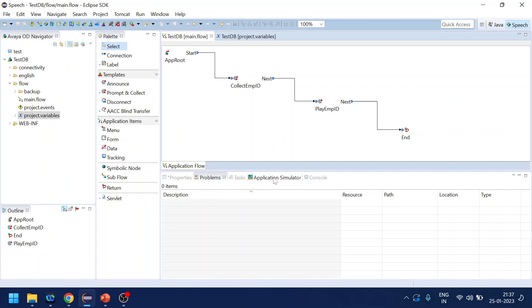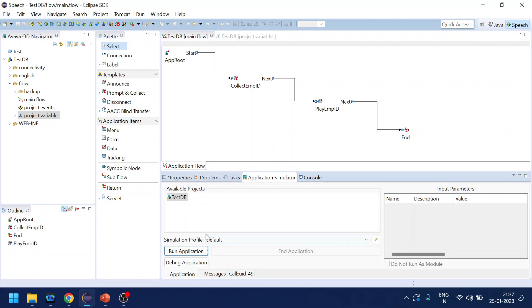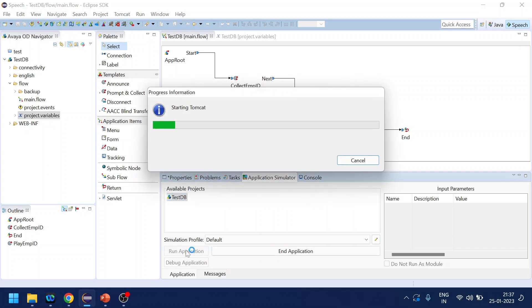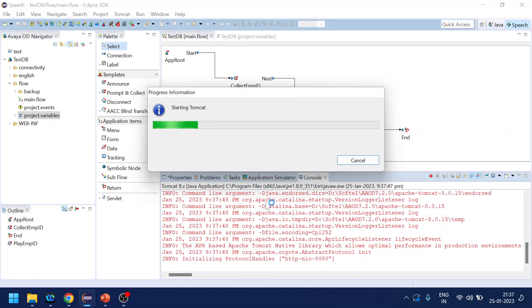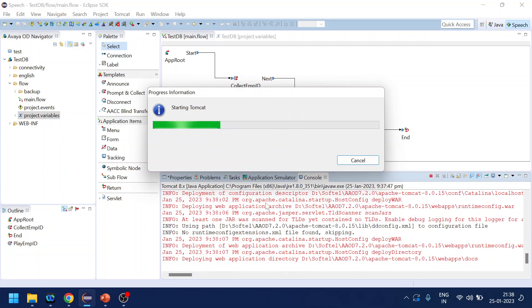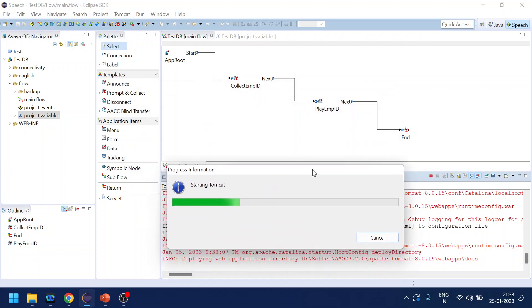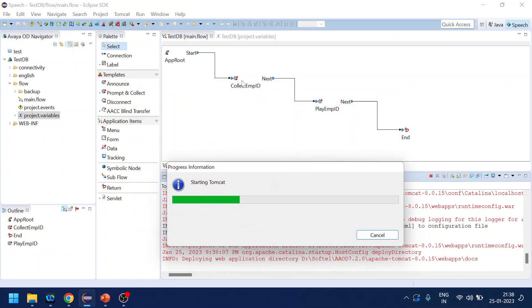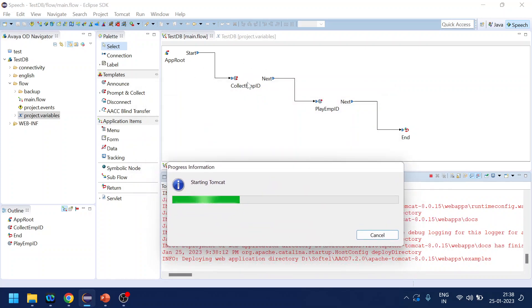So just to give you an example, one of the scenarios which has been brought to my attention, or I might have forgot being a long time. So what we are doing over here is we have one prompt and collect where we have defined the grammar of six digits.